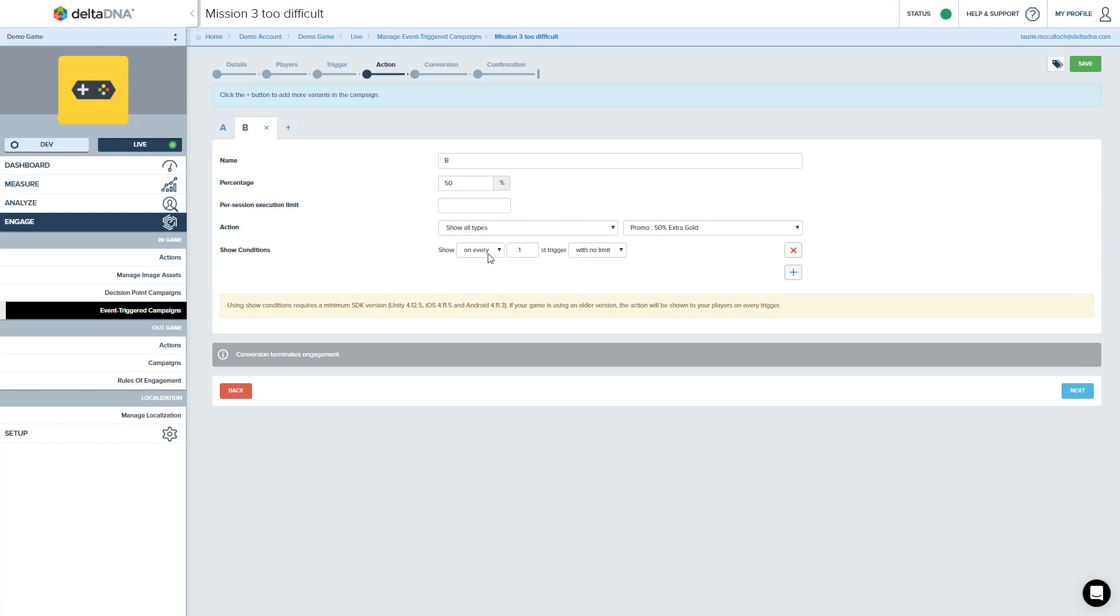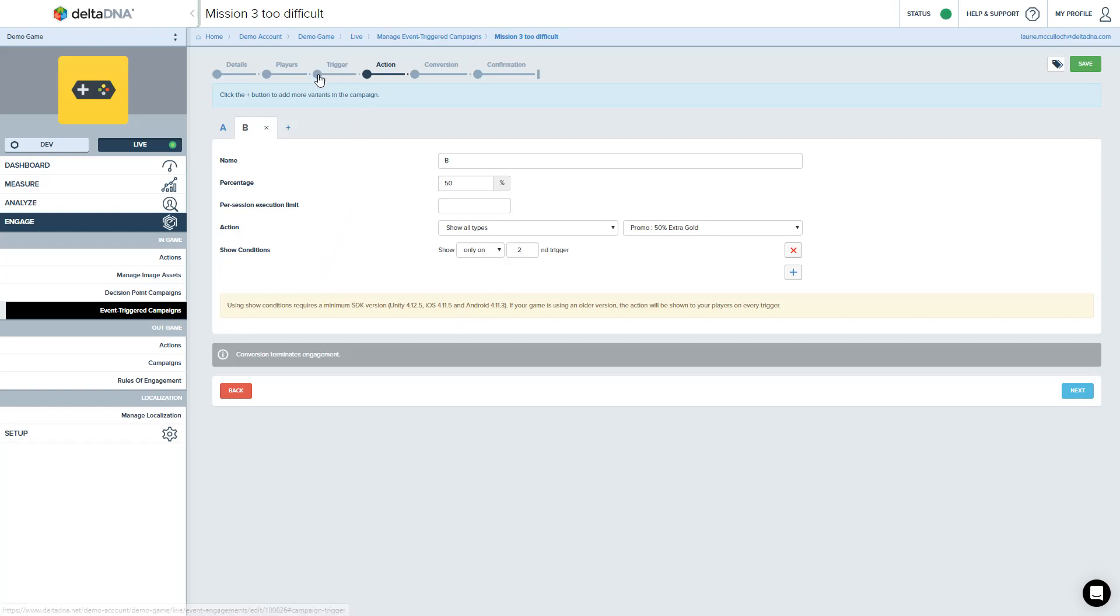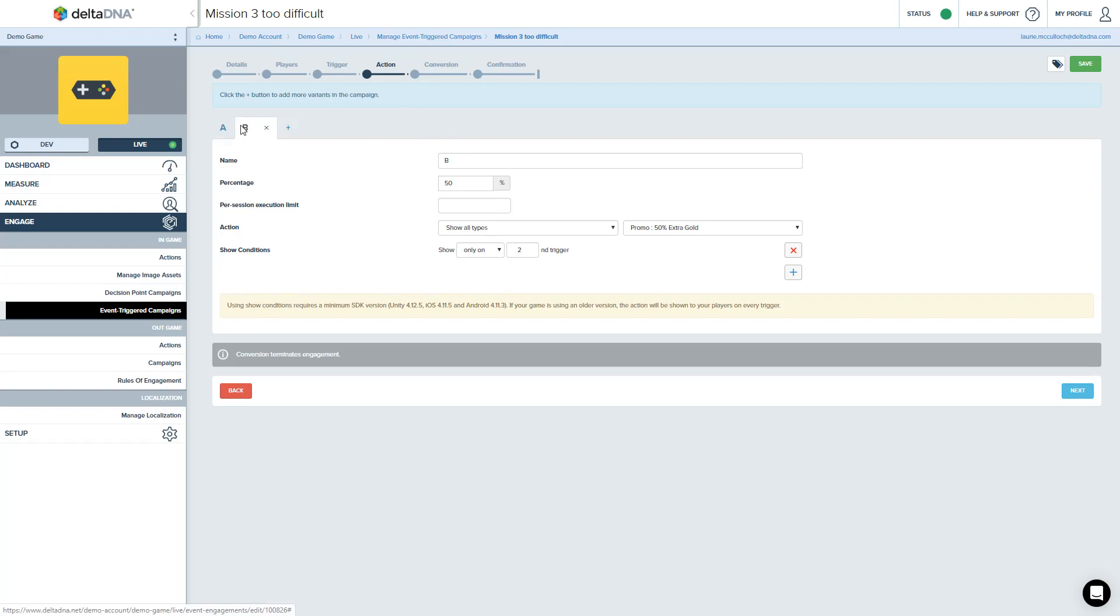So what we can do, let's put in an extra condition here and say, well, we'll present the action, but only on the second time we've triggered this. So we've just changed the behavior there. They've now got to trigger a mission failed event for mission ID three twice before we present these things to them.